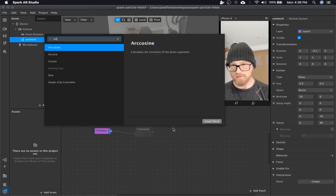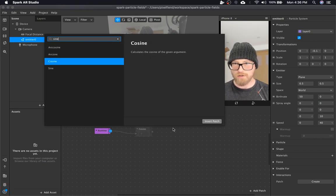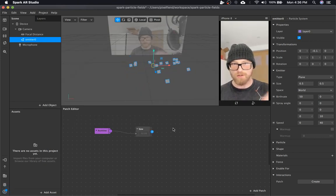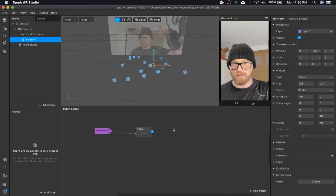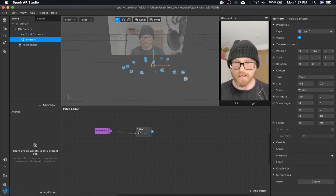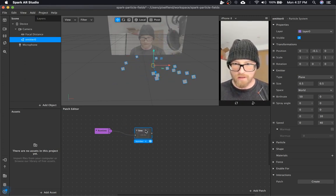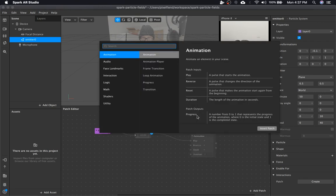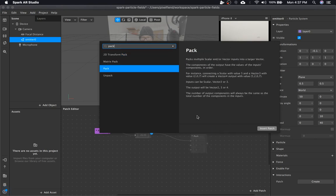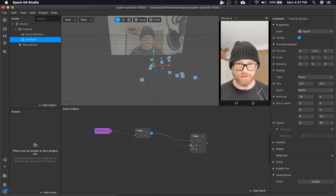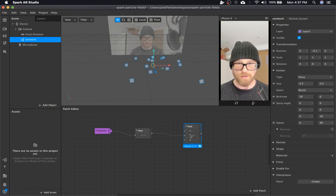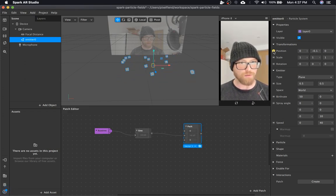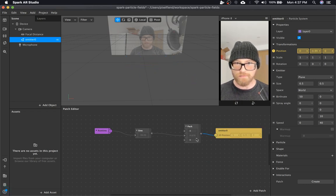Then we're going to put that into a sine patch. The sine just oscillates between one and negative one. So that's going to be our up and down movement. We're going to pipe this into a pack because we need to pack it into a transform vector three. We're going to be moving on the y-axis, so I'm piping it into y. And that's the general idea.